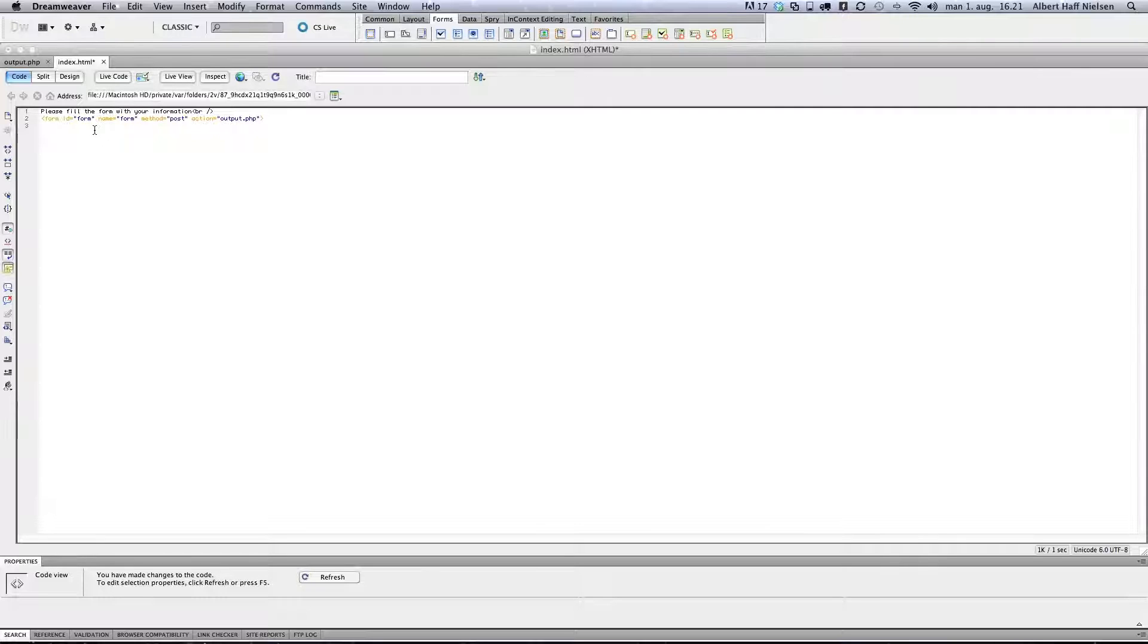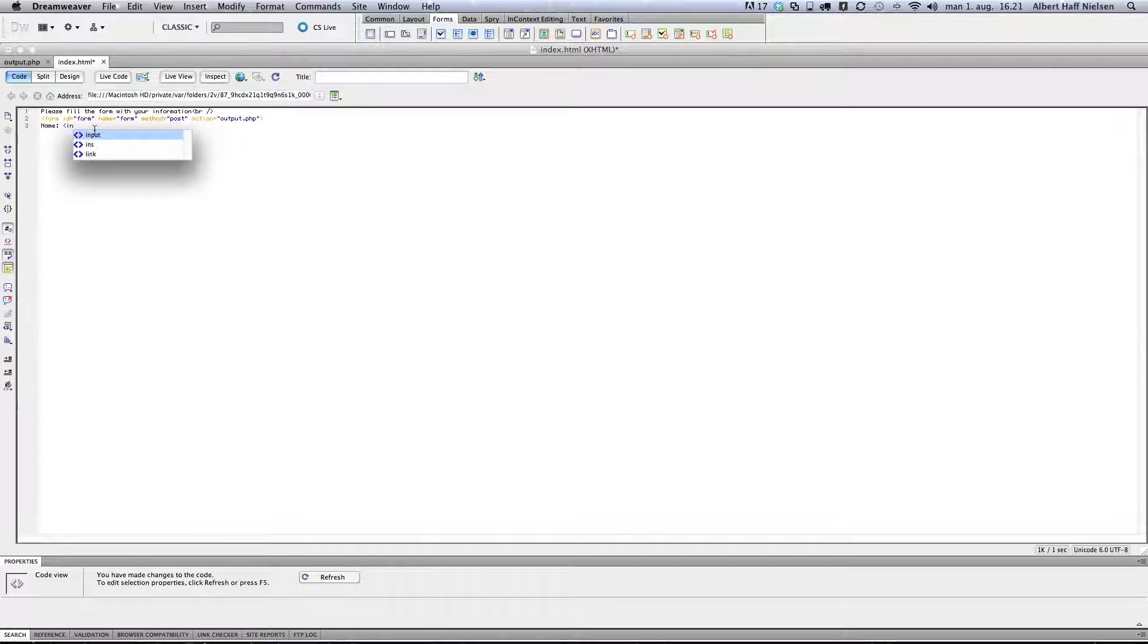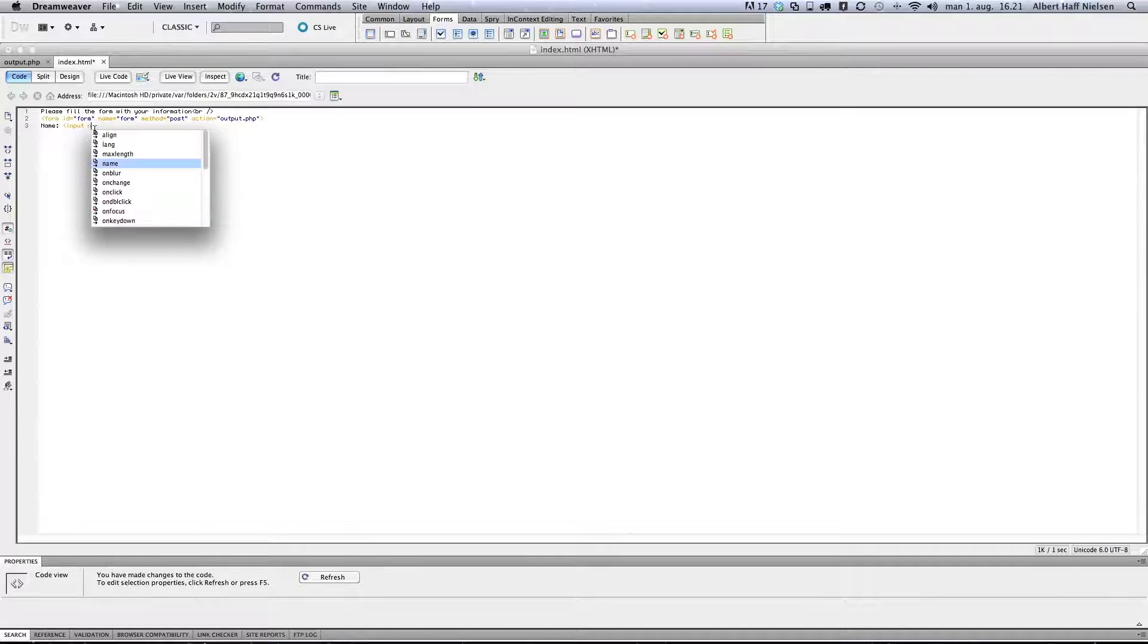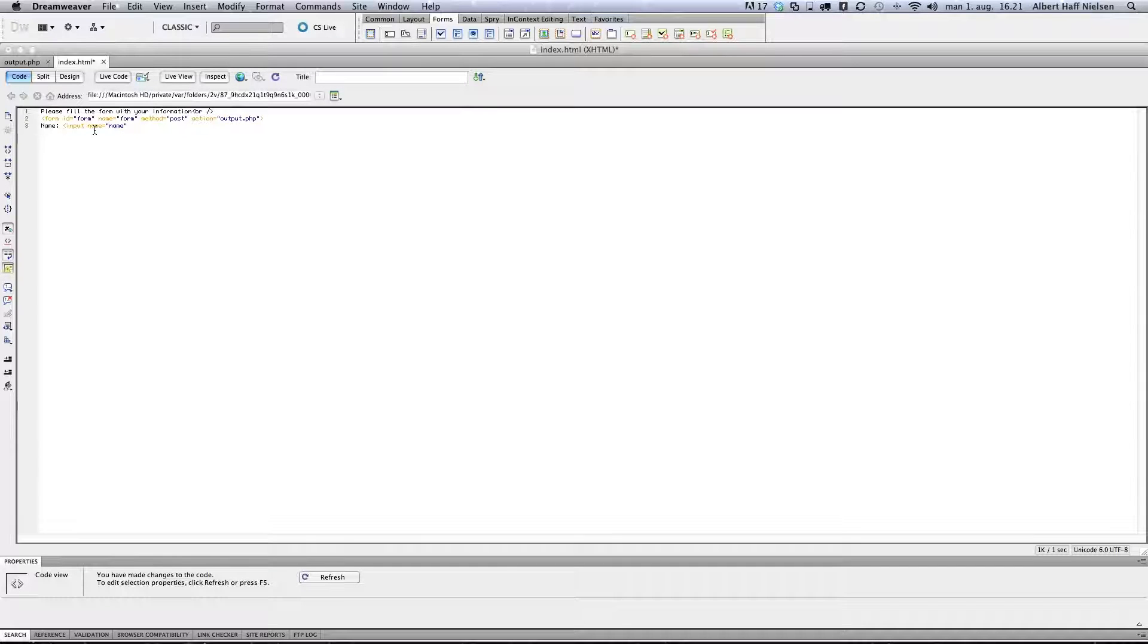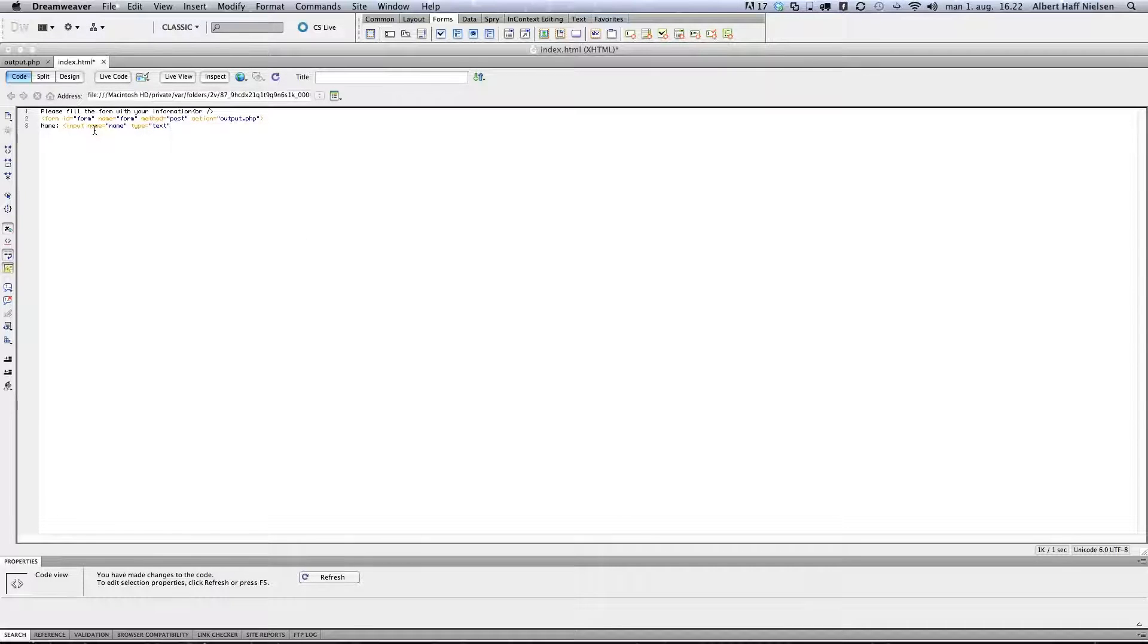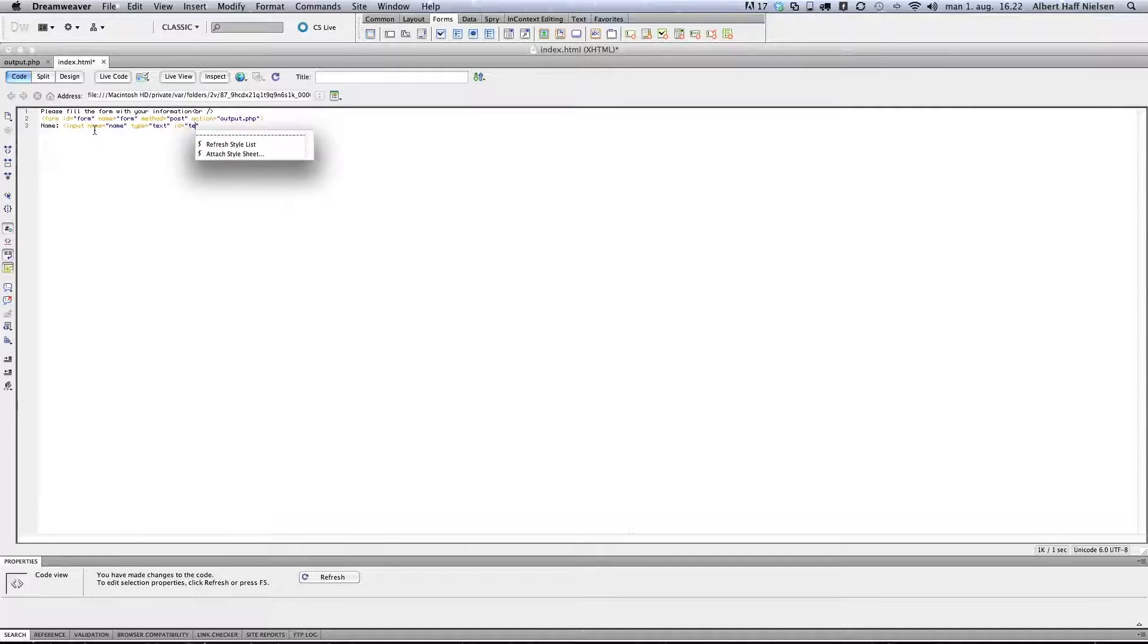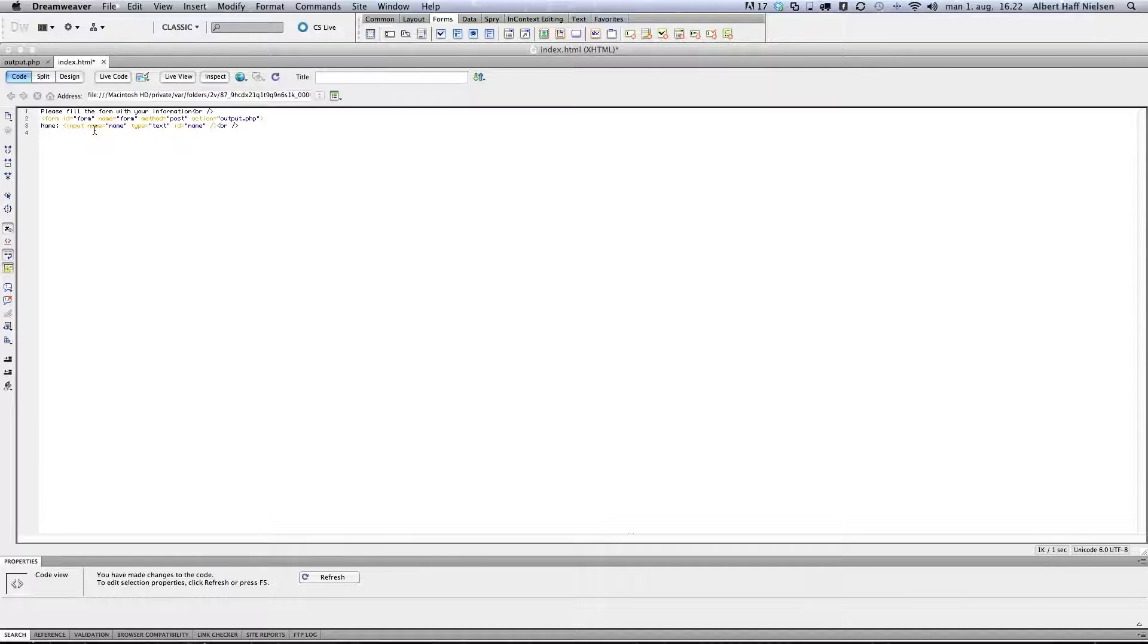Then we can create a text field that people can write their name in. Input name, just call it name. And type equals text. And id name. And a break.